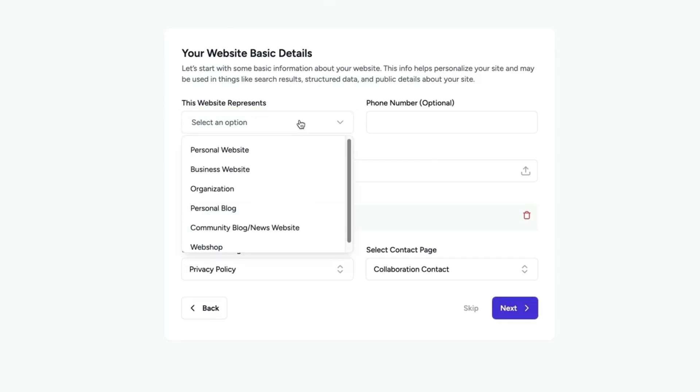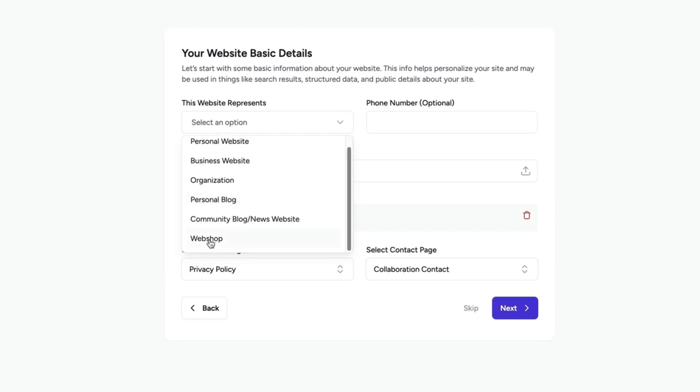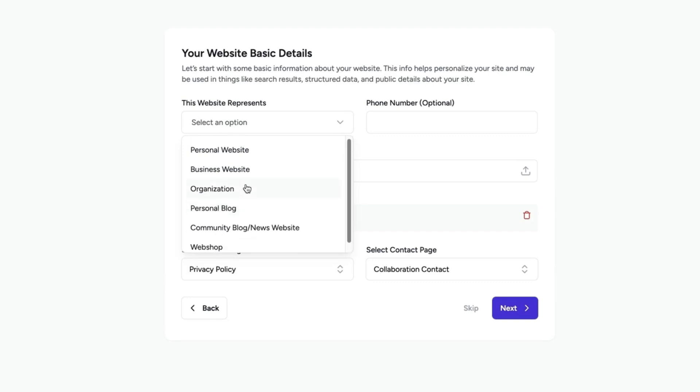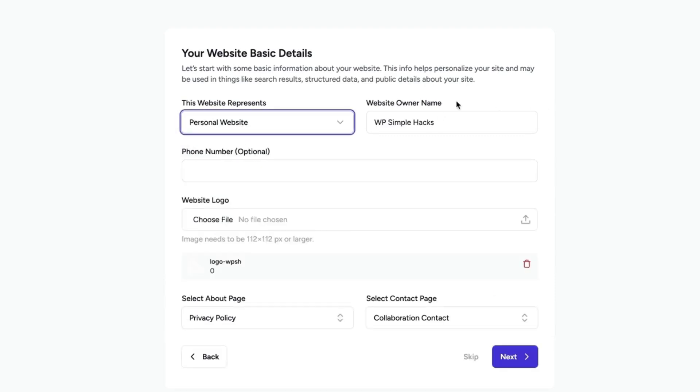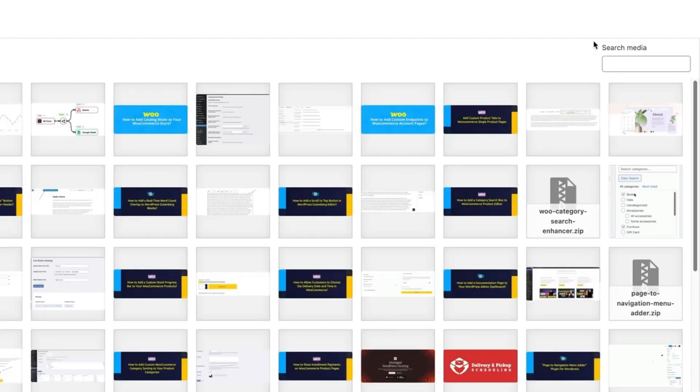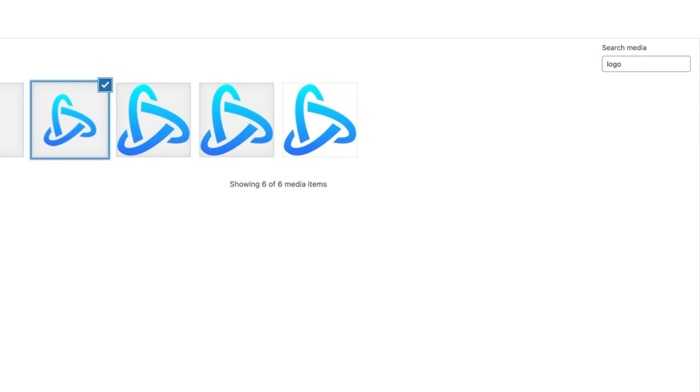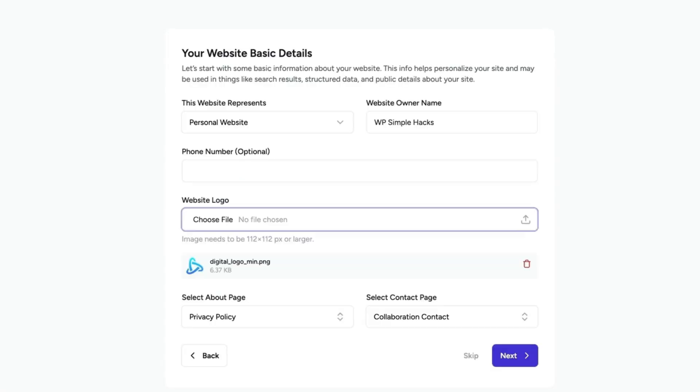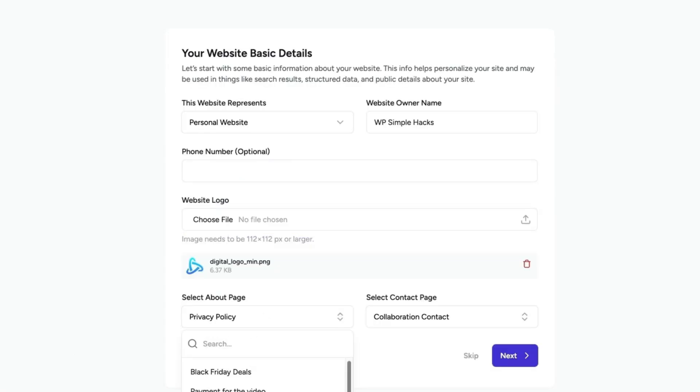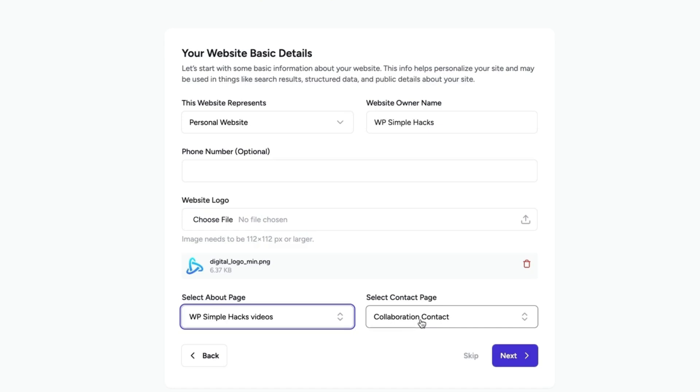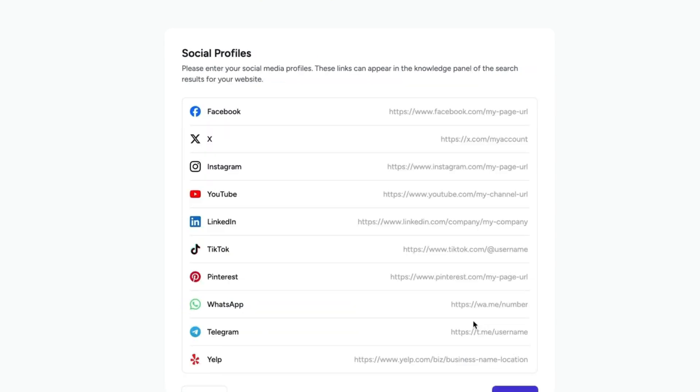First, this website represents whether it's personal, business website, organization, personal blog, community or webshop. It's a personal website. Website owner name, phone number if needed. And now I'm going to look for a logo. This one here. Next, I'm going to select about page, contact page, and move to the next page.